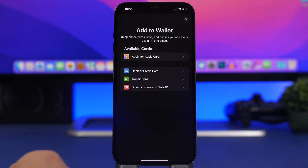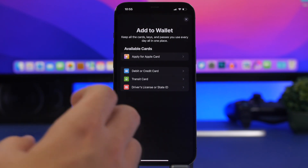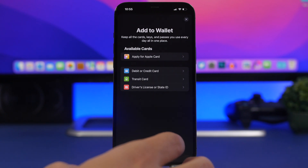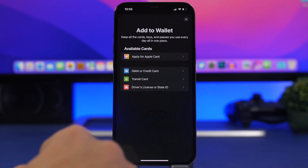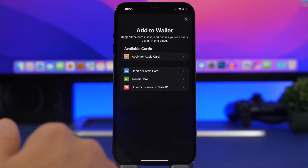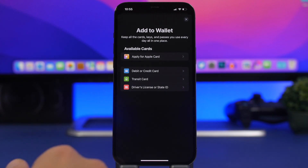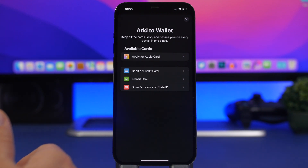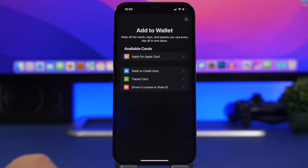That's pretty much it — this is how easy it is to add your driver's license or ID to the Wallet app. Again, this is currently limited to Arizona only, but it's coming soon to Ohio, Mississippi, Hawaii, and Puerto Rico, with more US states and countries hopefully to follow. Leave a like if you enjoyed the video, subscribe for more, and I'll see you in the next one.